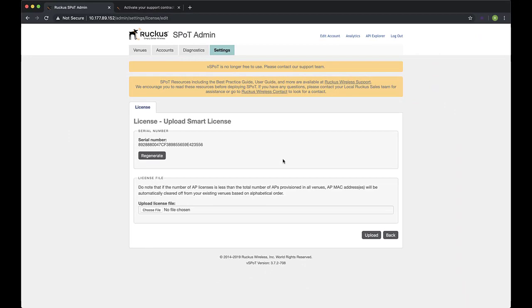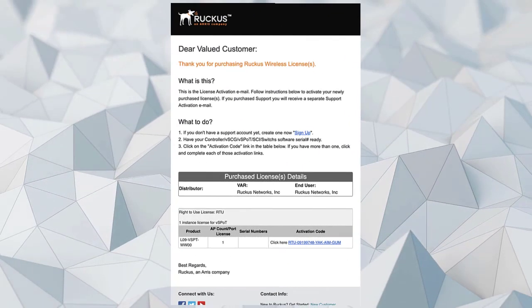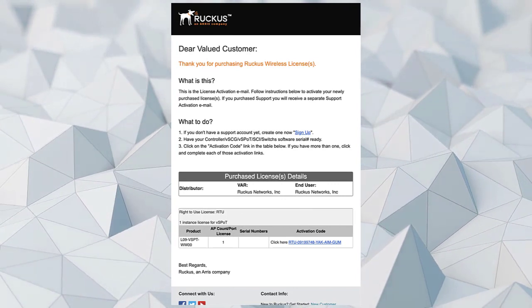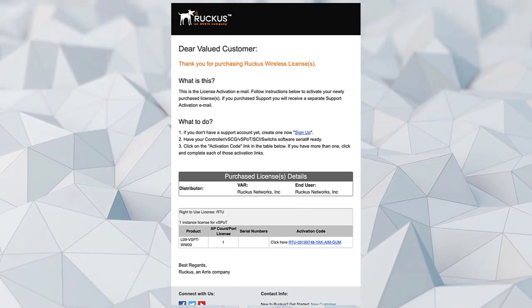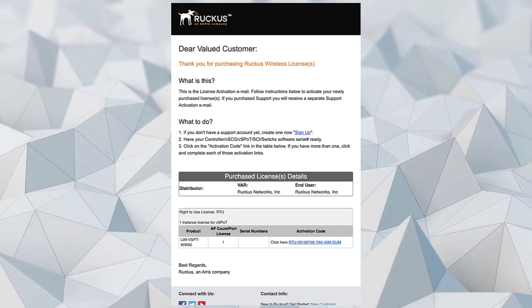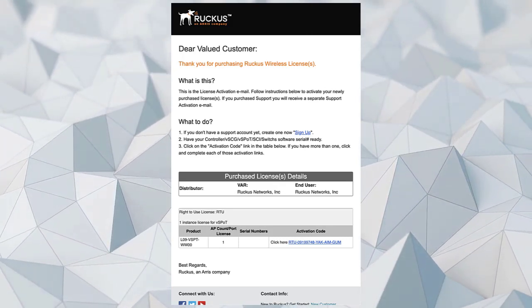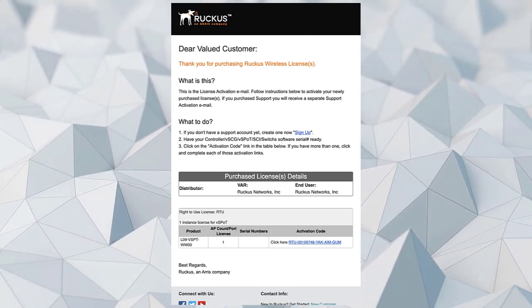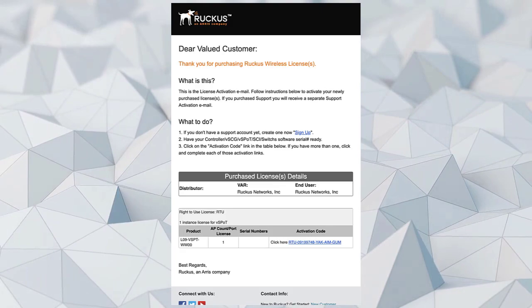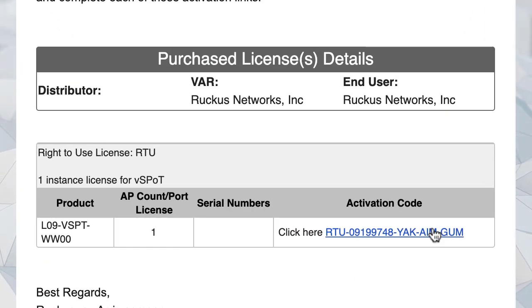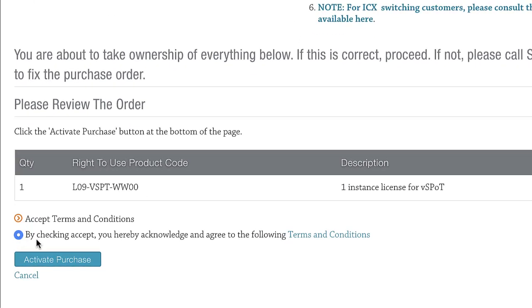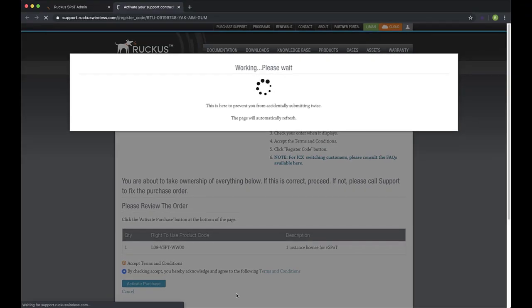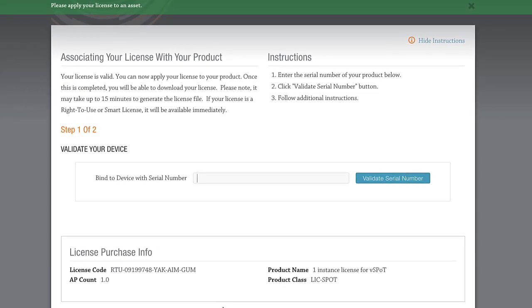Once we've purchased our license or licenses from our local sales team, we should receive an email that will look like this. This is our vSpot RTU or Right to Use license for a single appliance. Right to Use and Support licenses are bound to serial numbers. In order to activate the license, we click on the Activation Code. This link directs us to the License Activation page. Let's click the Accept Radio button and click on Activate Purchase. Now, we can bind our license to the vSpot serial number.